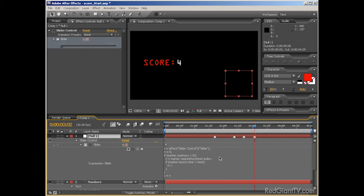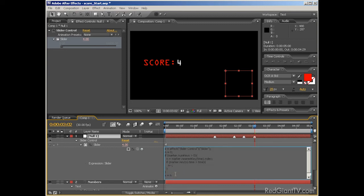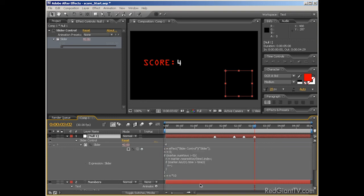You can also go back into the expression and add an asterisk 10 next to the equation, and that means that the value will then be multiplied by 10, making it add 10 at each marker instead of 1.